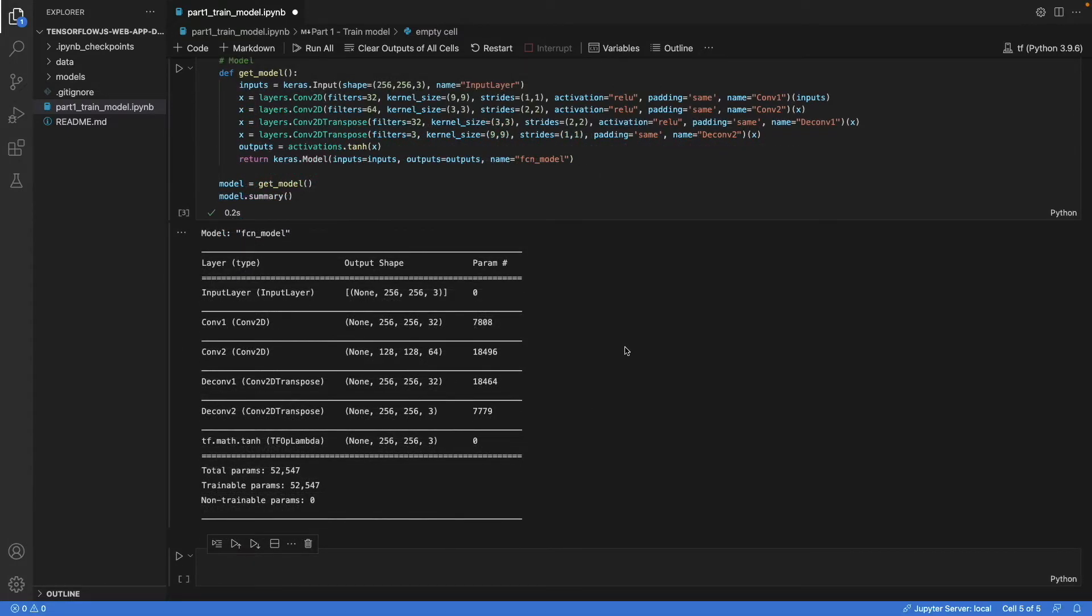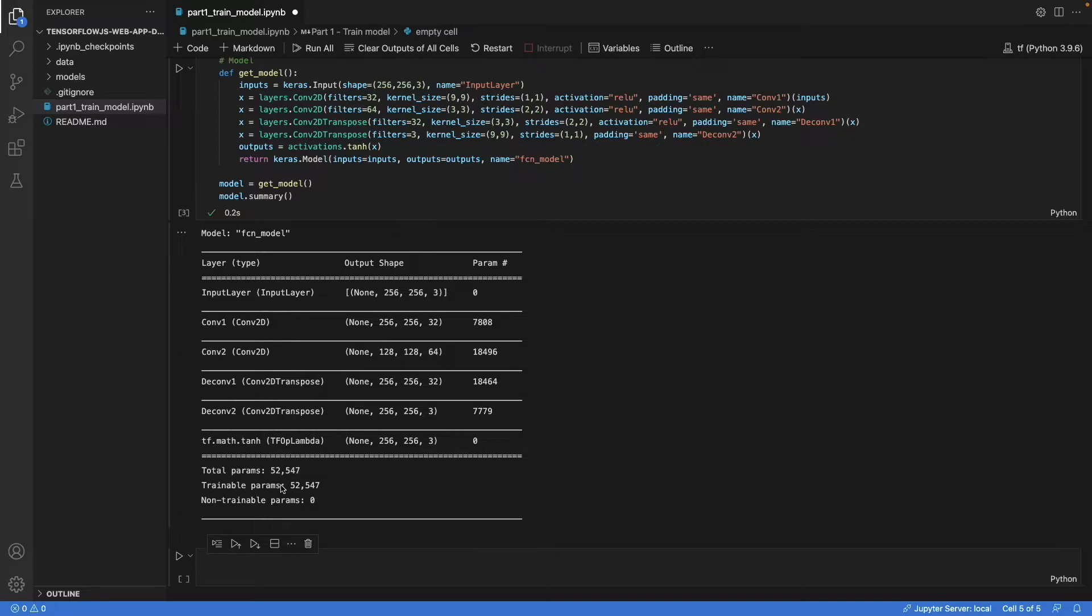And what we see is that the shapes are as we expected, 32, 64, and then 256 again. And we have a total of about 52,000, 53,000 parameters.